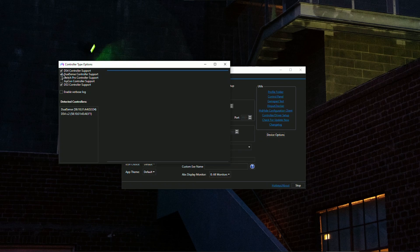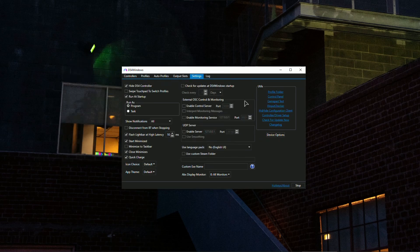If you do not tick this, the support will basically not be enabled in the app and your DualSense PS5 controller will not be recognized.